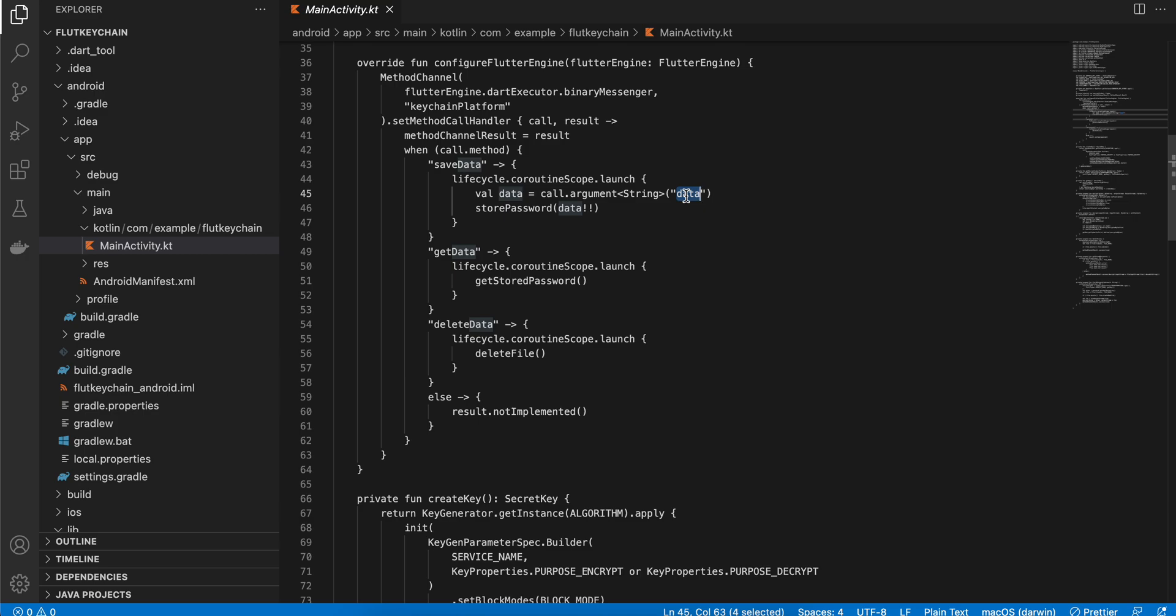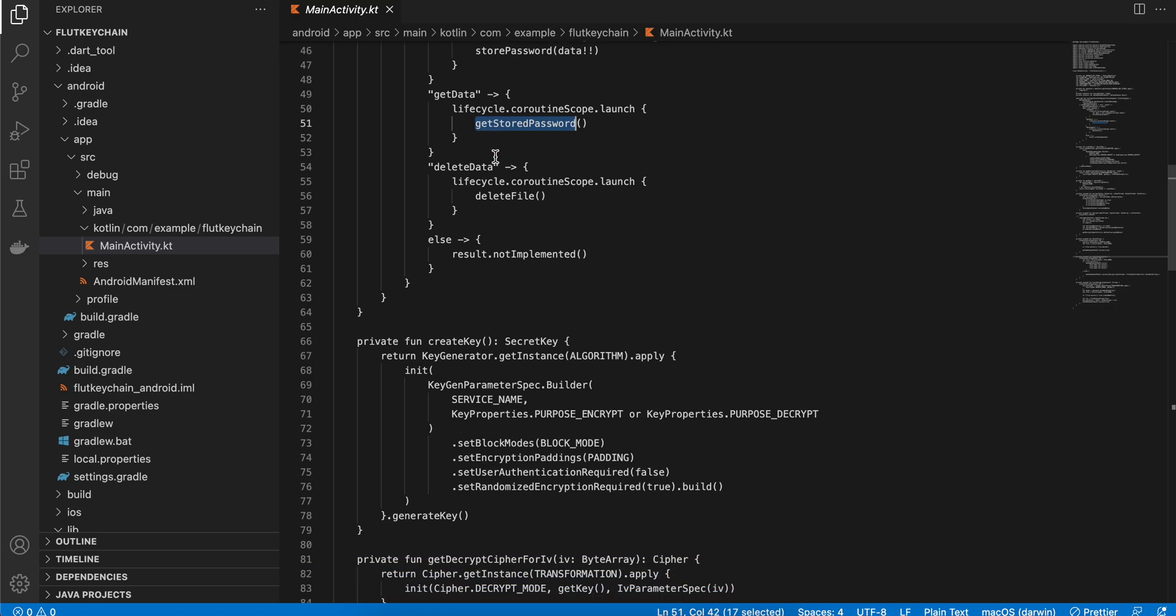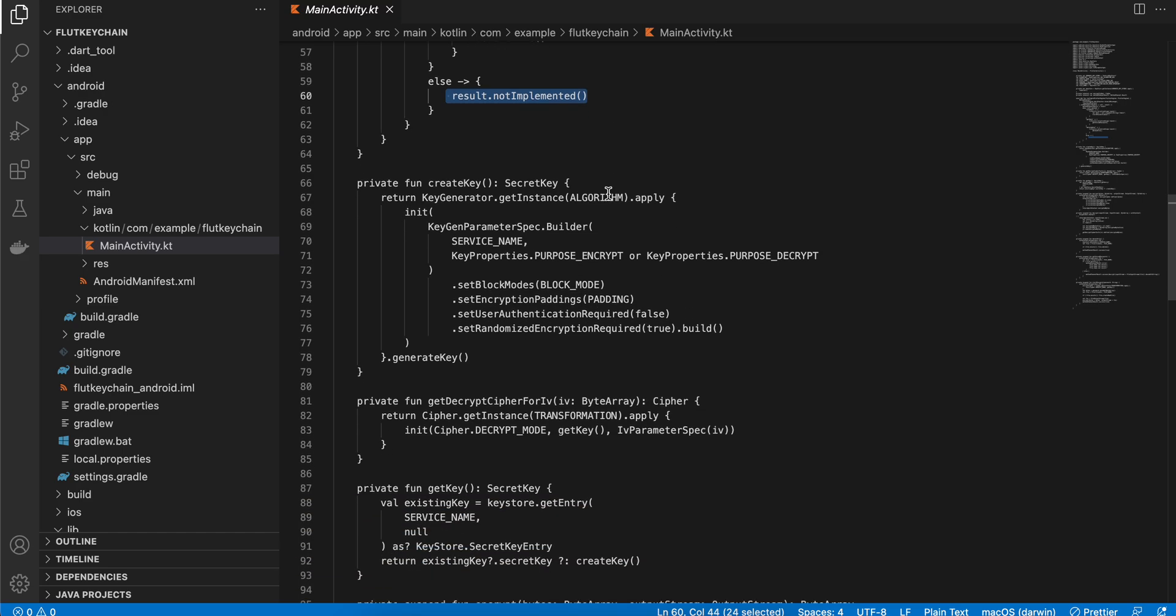Then we are calling store password. If it is called get data we are calling get stored password. Then delete data we are calling delete file. Else result not implemented.